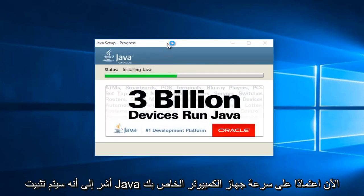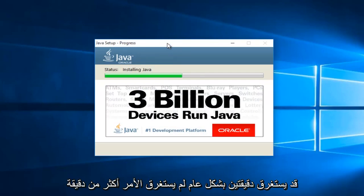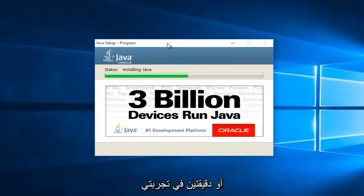At this point, it will be installing Java. Now depending on your computer speed, this may take a couple minutes. Generally, it hasn't taken more than one or two minutes in my experience.